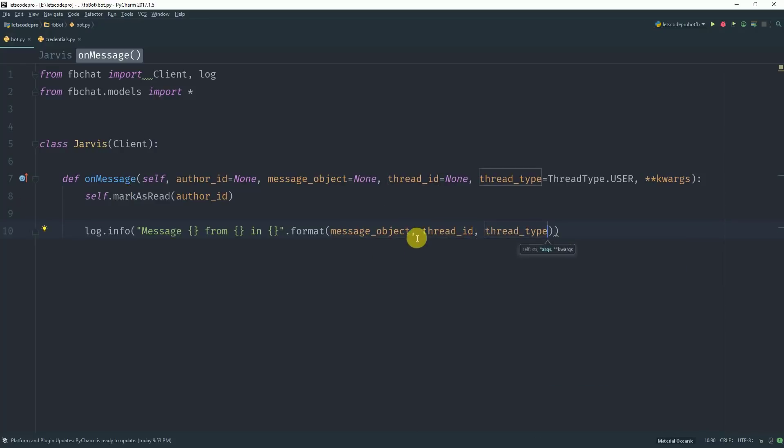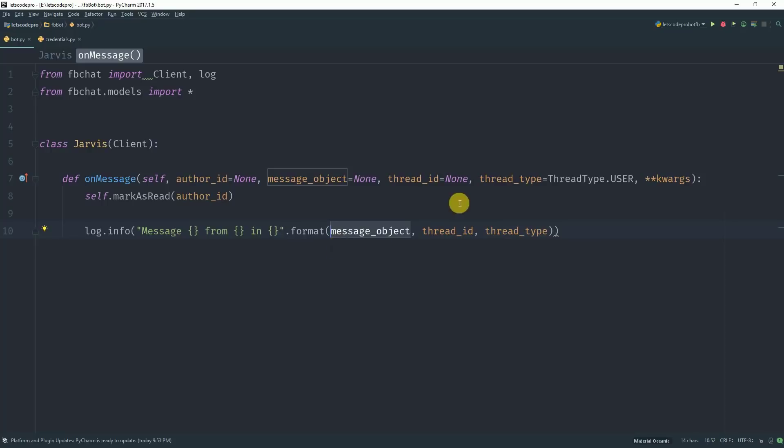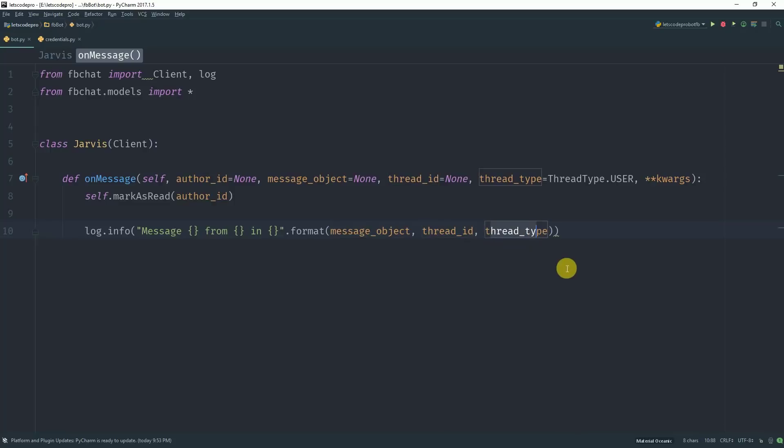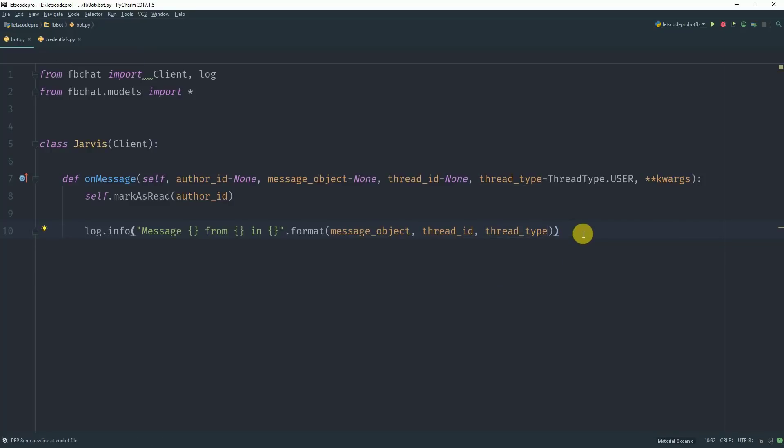So message object contains the information related to your message which is the message text, the emojis in the message and media if there is any. The thread ID is the ID of the sender who sent you the message and thread type is the type of the chat, either a personal chat or a group chat. So this will print the message in the console.